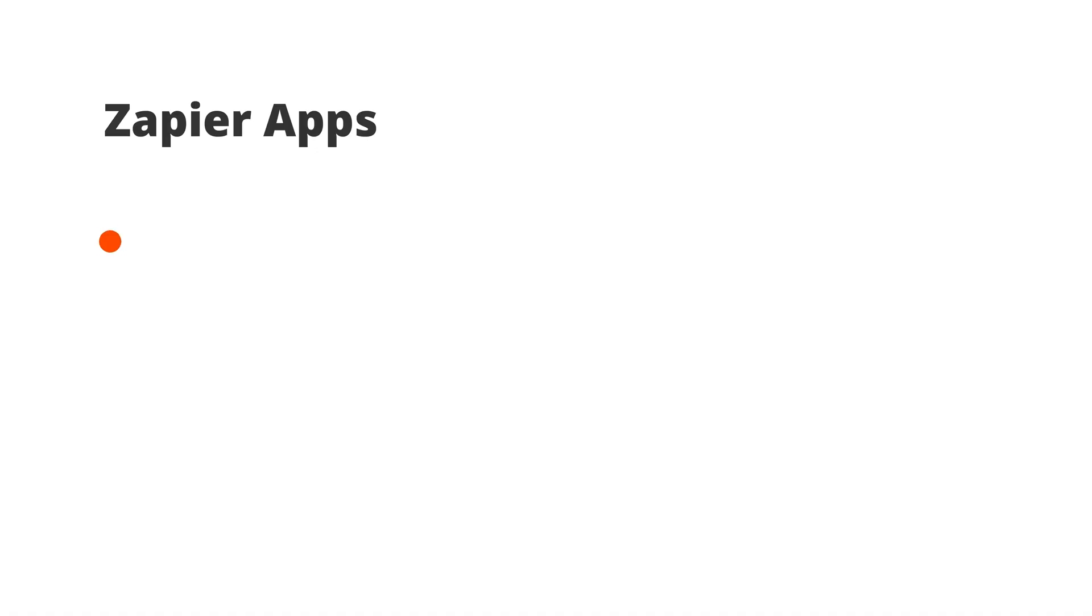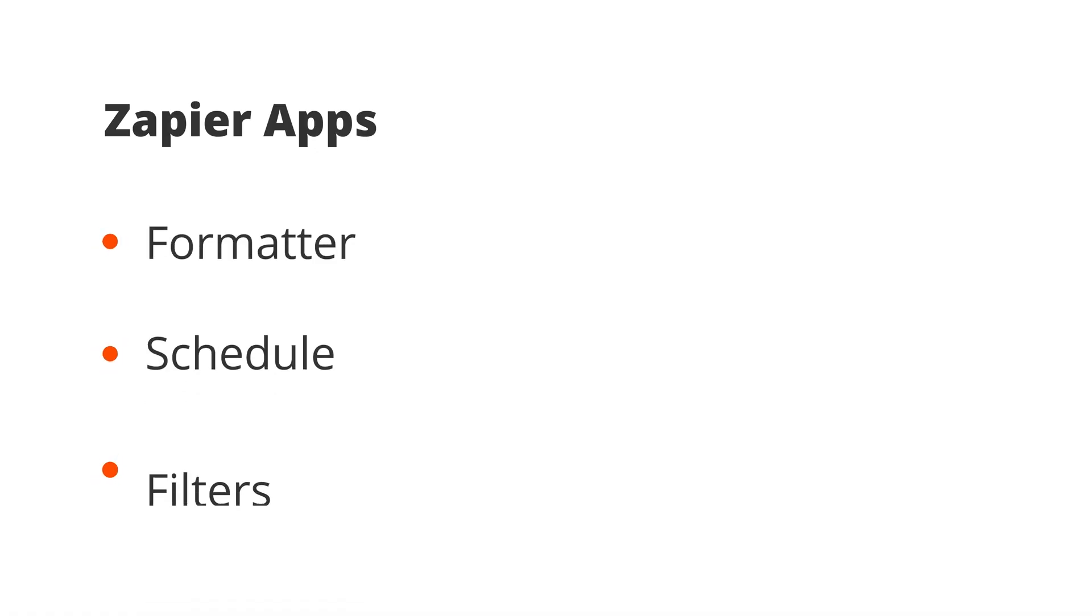So you're probably wondering, what do Zapier apps do? Well, everything, and we're not exaggerating. We're going to talk about three: Formatter, Schedule, and Filters.